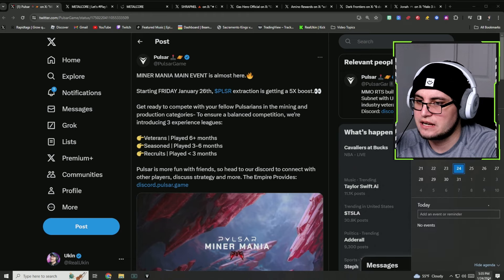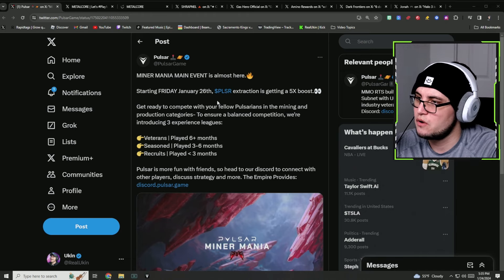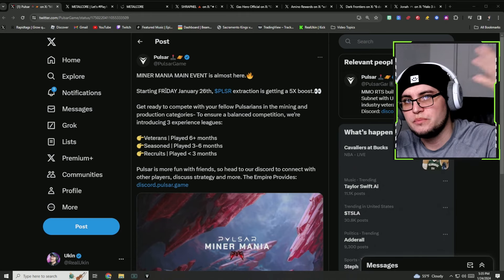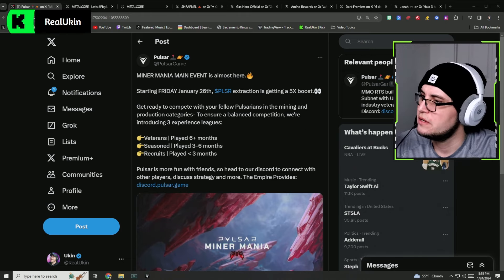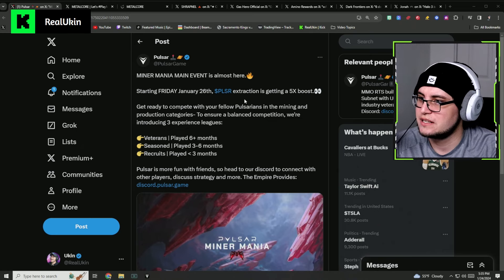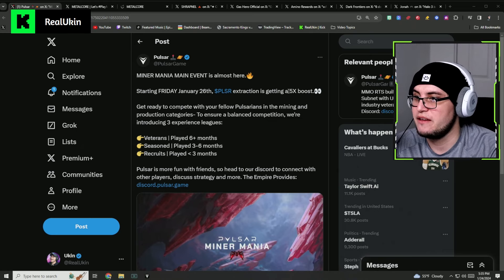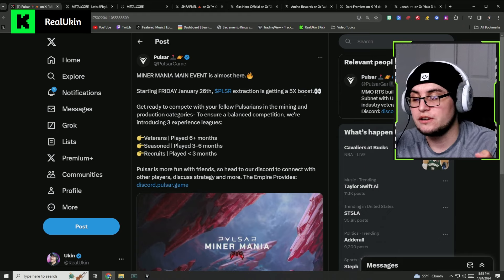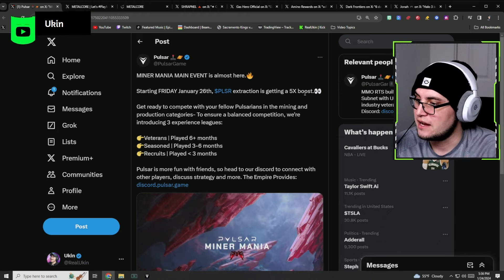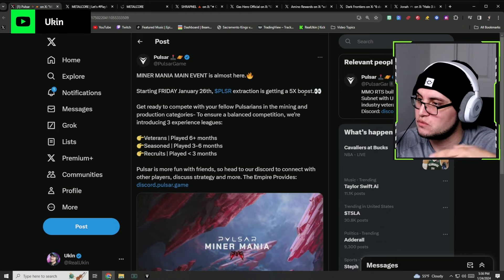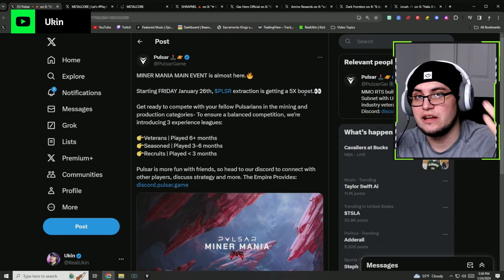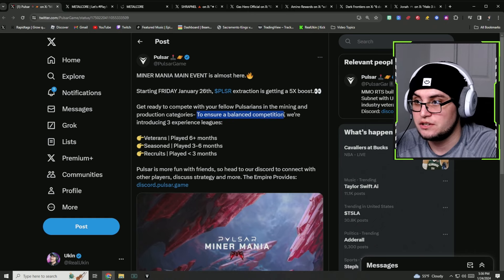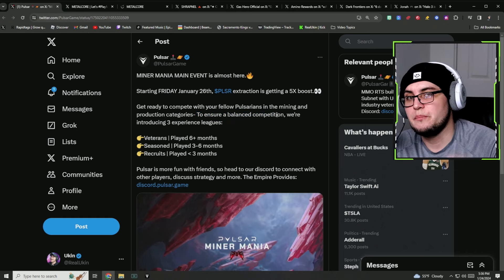Starting Friday, which is tomorrow when the video comes out, on January 26th they're going to have a 5x boost to get more Pulsar. And again, we're going to be playing Pulsar today as well.